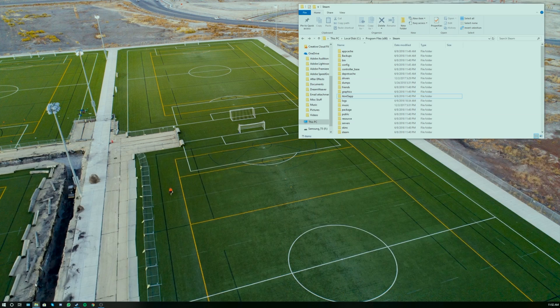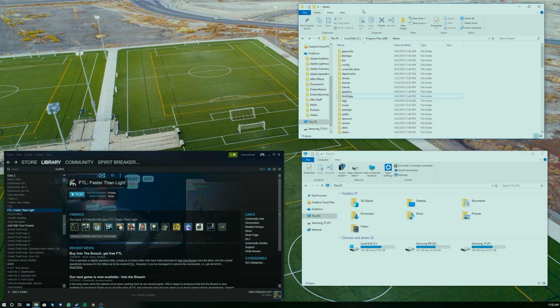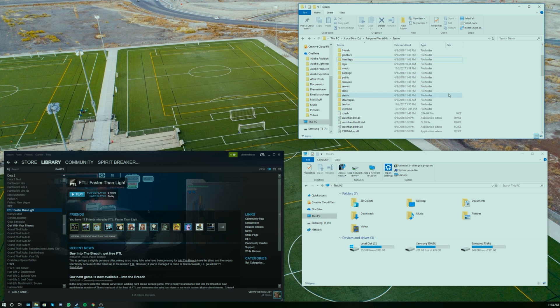So what we're going to do: open up one window with This PC, open up another folder with our Steam folder. And it's really easy to get there. Just go This PC, Local Disk, Program Files x86 probably, and then go to the Steam folder.